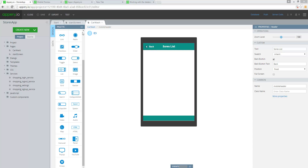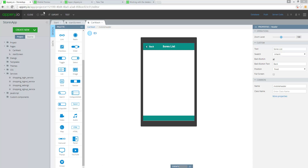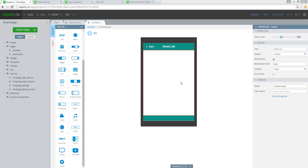In this video I'm going to show you how to create and list records from a table. We have a small app that has a login screen, and it would list the stores on the second page.